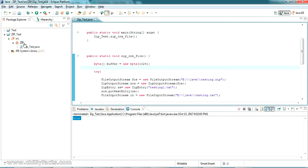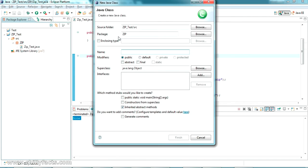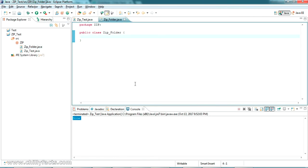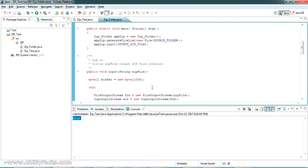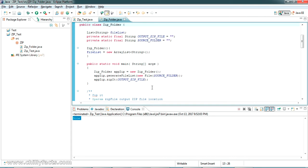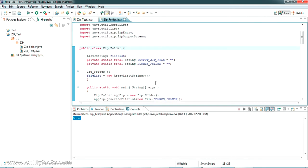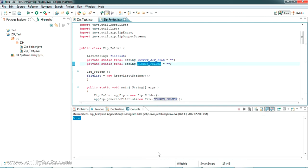Let me create one more class. The zip1 file is done; now I'm creating a new class called 'ZipFolder'. I've pasted the code for zipping a complete folder which I had already written. This is the complete code to zip one entire folder. There are only two parameters to update: the output zip file path and the source folder path.